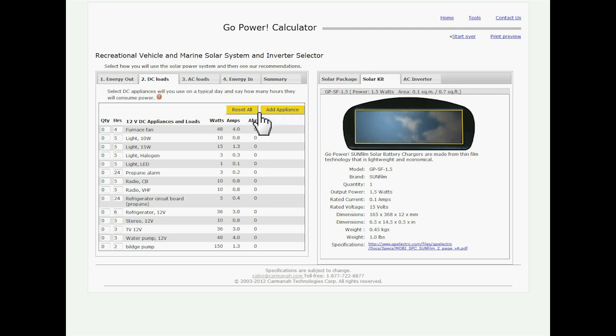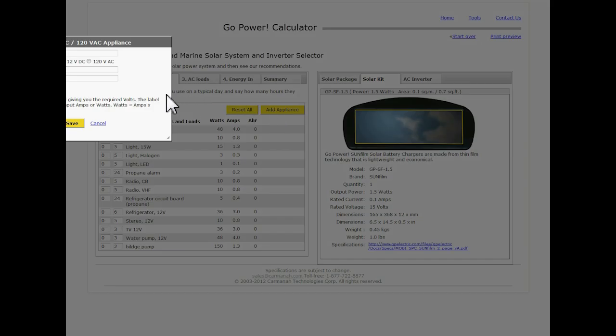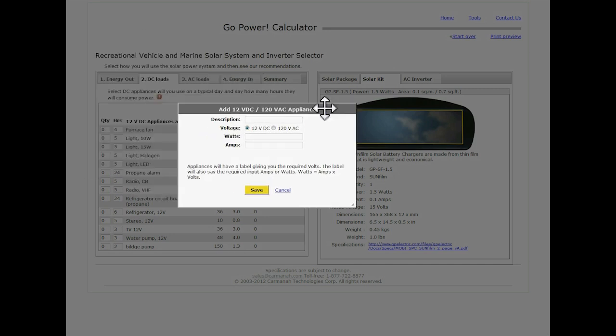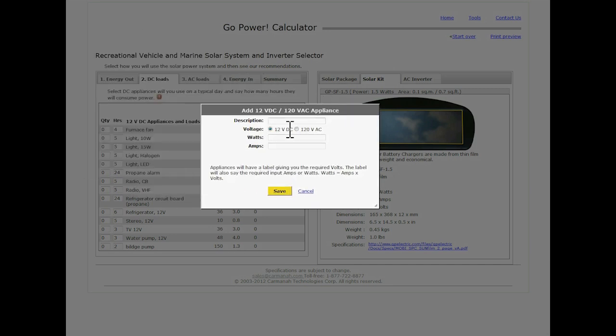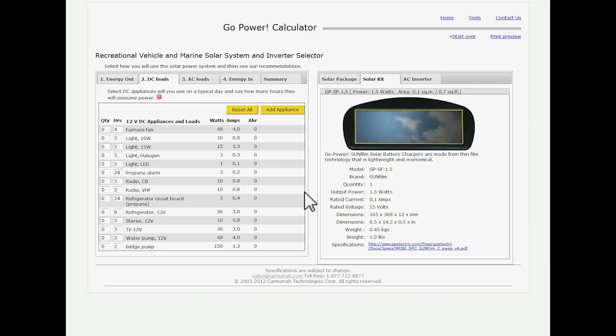Add appliance, simply if you don't see something on here that you currently use in your RV, hit add appliance. We'll do it for you now. Here it is. You basically tap in exactly what it is you have, how many watts it is and how many amps it uses. Hit save. Now that appliance is on the list for you to work with.